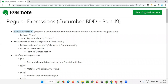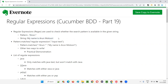So what are regular expressions? They are shortly known as regex. They are used to check whether the search pattern is available in the given string text. There are two items: one is the pattern, which is a regular expression, and the text. By using this pattern, we have to match this text. If the pattern is matching with the string text, then it will return true; otherwise it will return false.